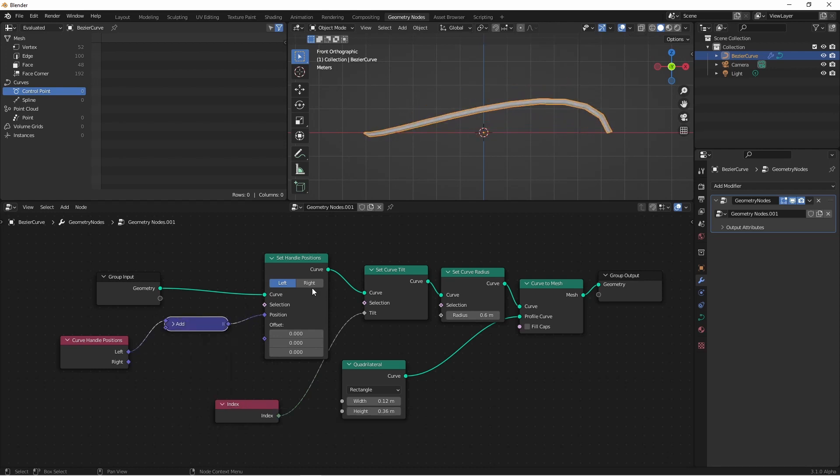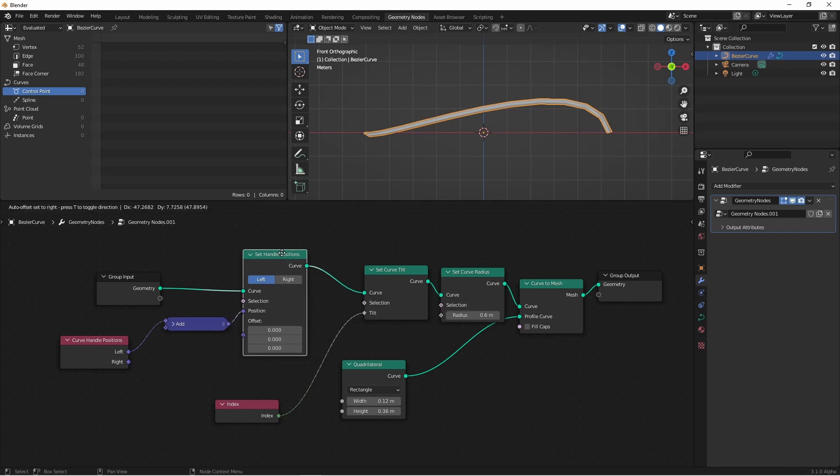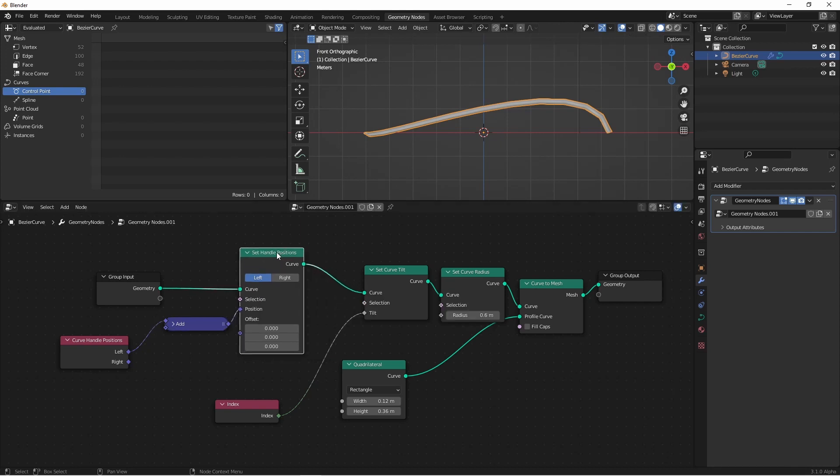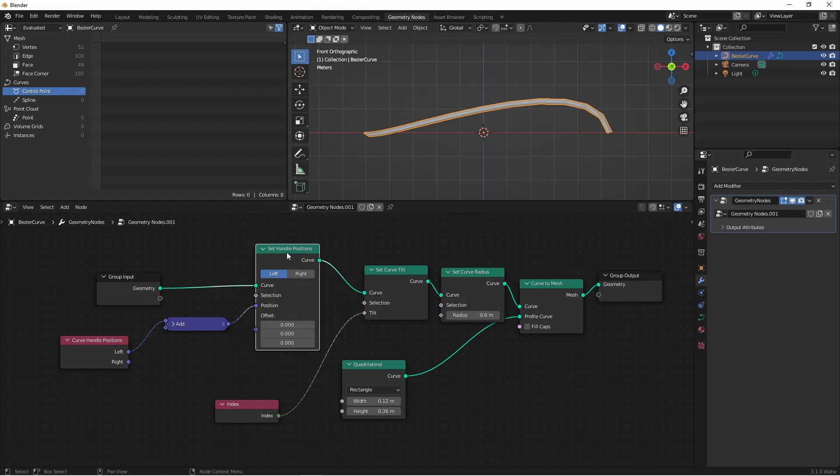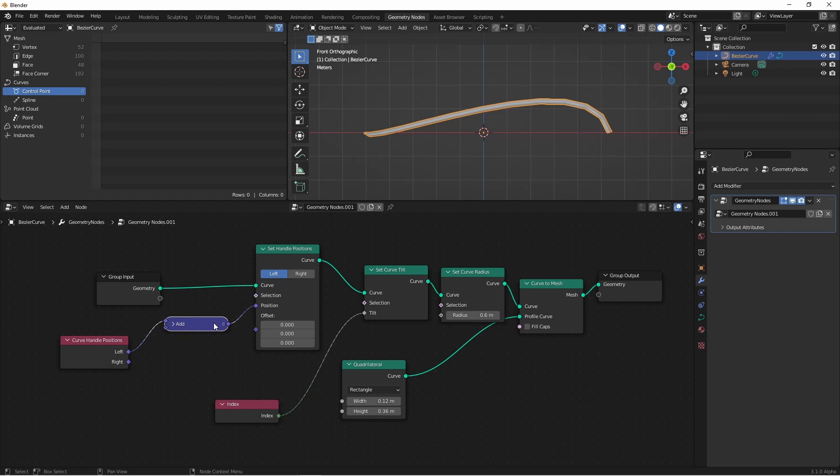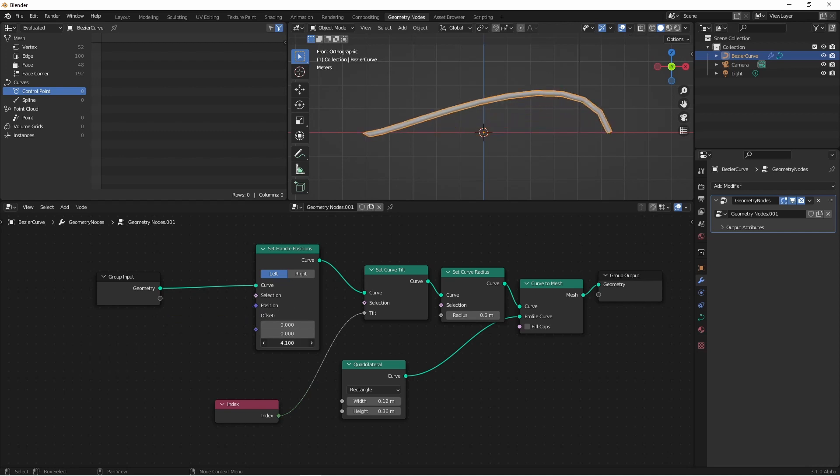Due to the way that handles work, you can only select either the left or right. You can't select them both at the same time. If you want to affect both of them, you'll have to add a second set handle positions node set to the other handle side. In Blender 3.1 alpha, this offset option has also been added to the set handle positions node. So you won't have to use the curve handle positions in order to get the initial position. You'll be able to offset them straight from this node.